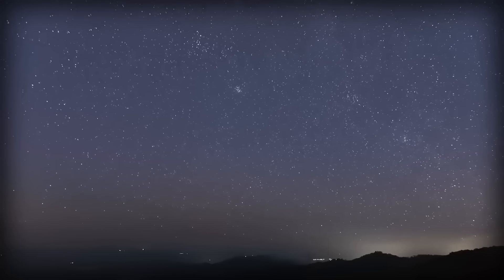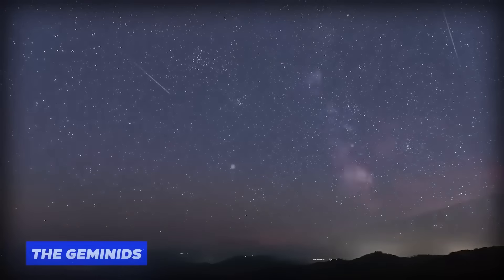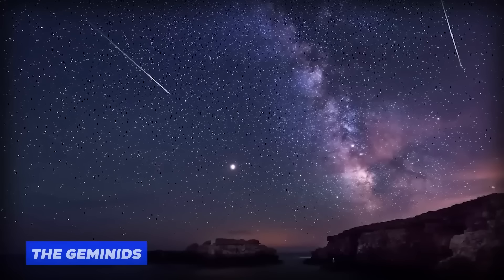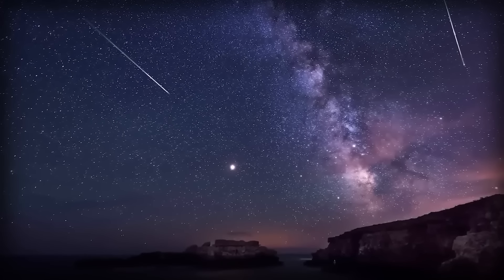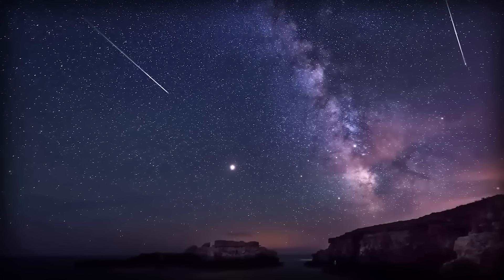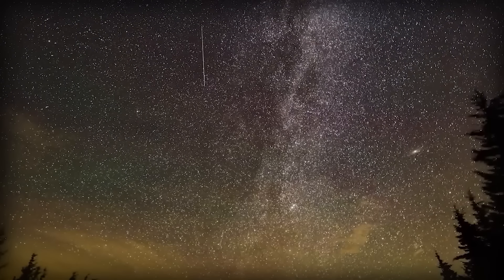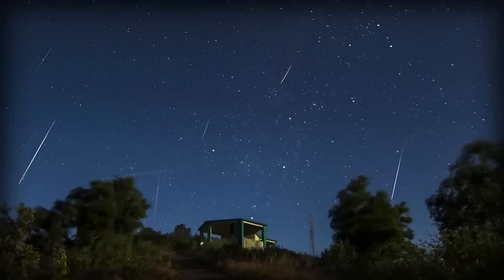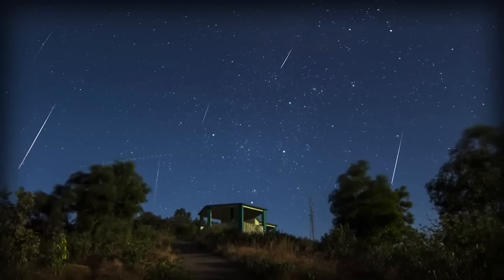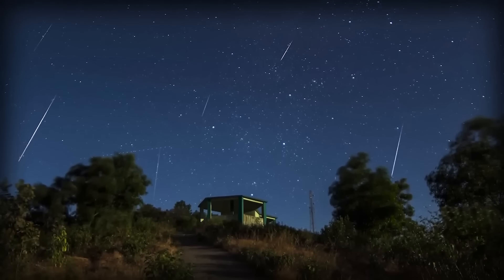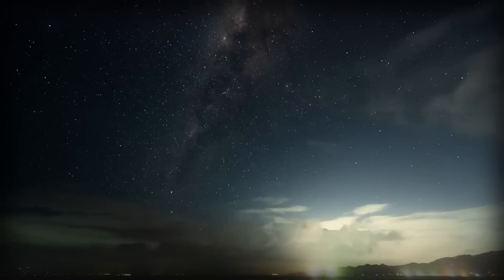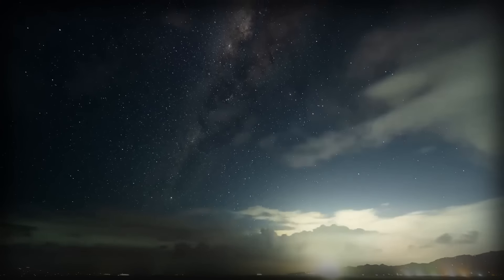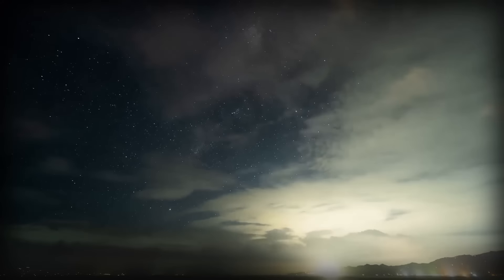Fast forward to the end of the year and we're treated to the Geminids, with their peak on the night of December 13th, despite a troublesome waxing half-lit moon. These meteors are bright enough to steal the show. The best part? The Geminids peak around the new moon, arriving on December 12th, offering optimal viewing conditions.